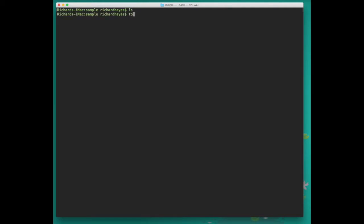We can make a single file by typing touch p.py to create a file with the name p and the extension dot py. Now if we list the files we'll see our single file p.py.